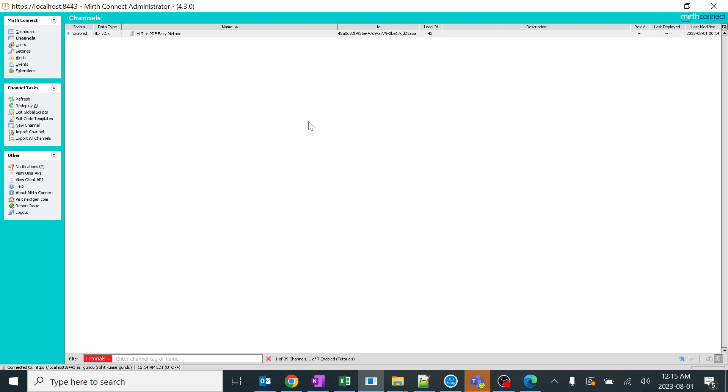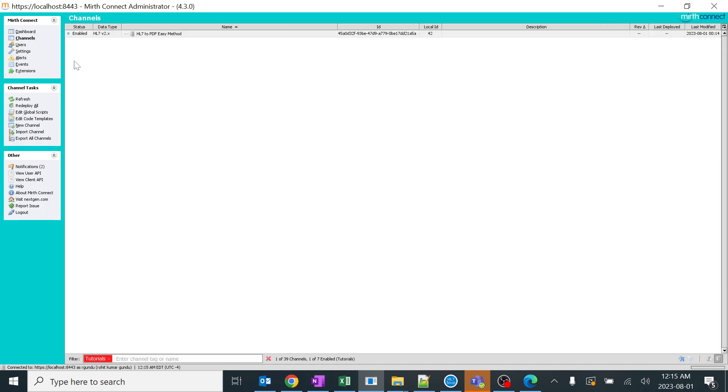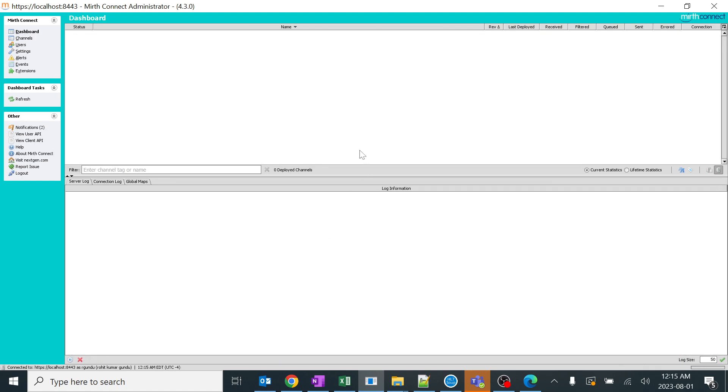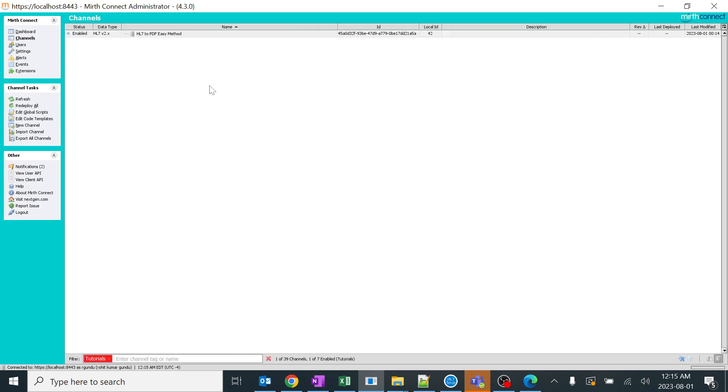Perfect, we don't have any issues. In the dashboard or channels everything is clean and neat. In the dashboard I'll clear everything. I'll drag this down to make it easy for everyone. We'll start with the creation of HL7 to PDF.